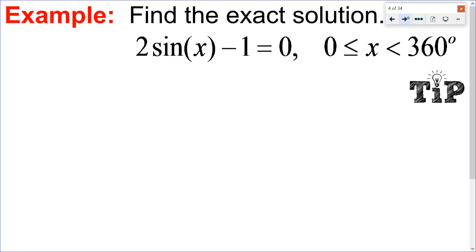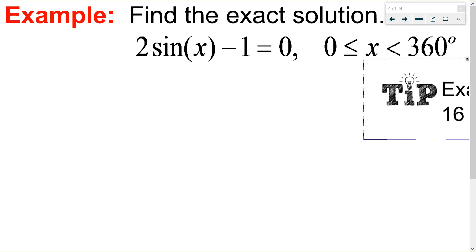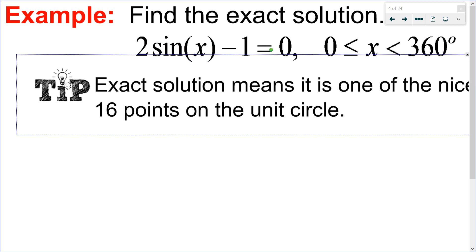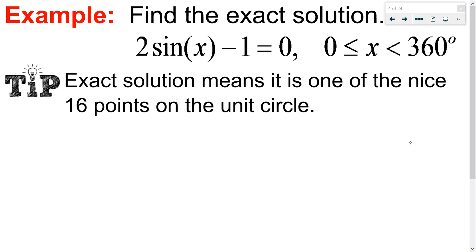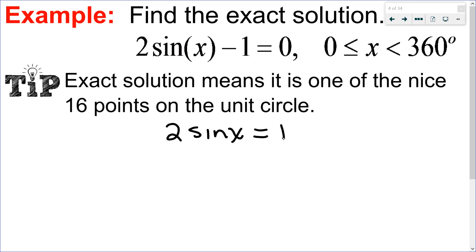Let's try this first one: 2sin(x) - 1 = 0, in between 0 and 360. My tip here is that finding an exact solution tells you right away it's one of those nice points on the unit circle. So as soon as I hear exact solution, I know it's on the unit circle. Let's start by isolating our trig function: 2sin(x) minus 1, I add 1 to both sides, then divide both sides by 2.